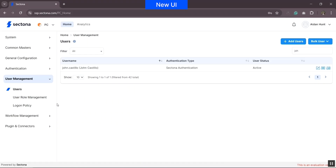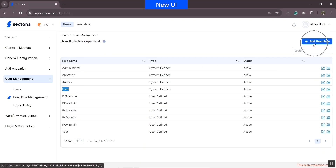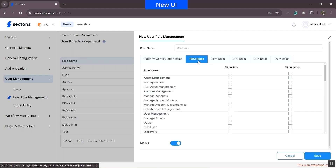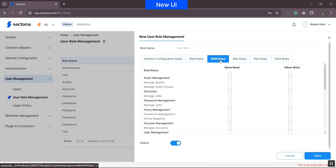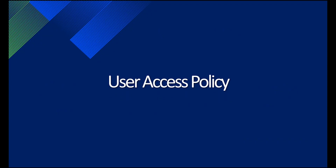Coming back to Platform Configuration: in user role management, there are predefined user roles, but you can add new roles and define the access as read or write for each role, covering one or all products in the Sectona security platform. Next is the user access policy.